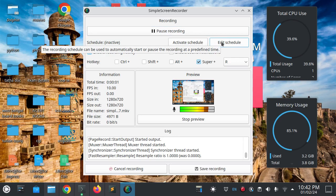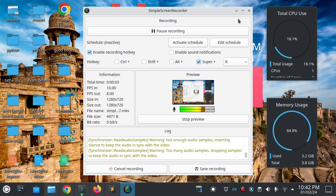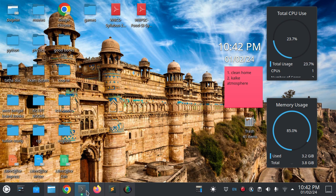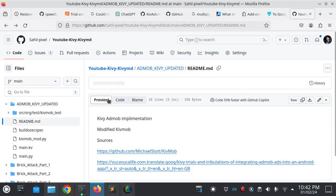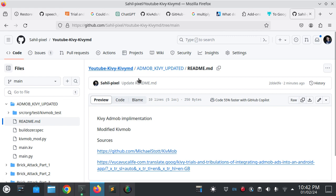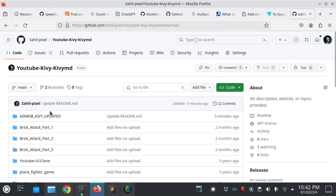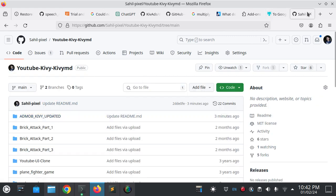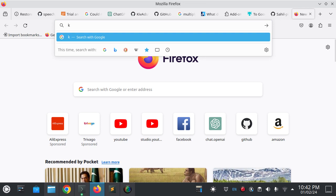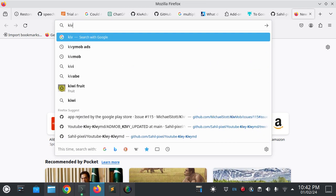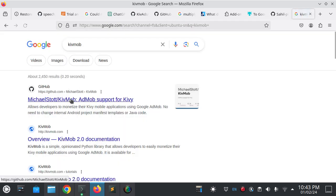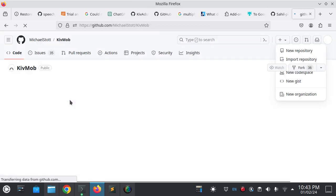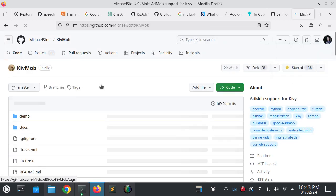Hello, welcome to my channel. Today in this video I will talk about AdMob and Kivy implementation. Nowadays Kivy is not working in Android, so it shows some errors.